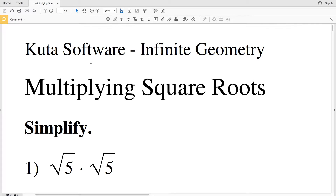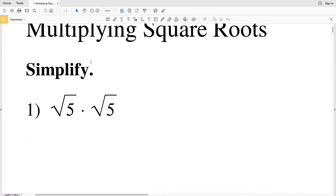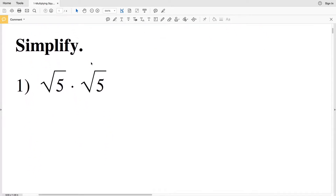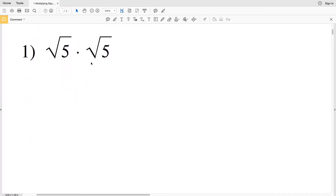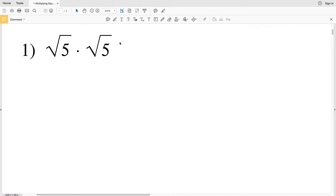In this video I'm going to start the CUDA software infinite geometry free worksheet on multiplying square roots. Our directions are to simplify, and in number one we have the square root of 5 times the square root of 5.